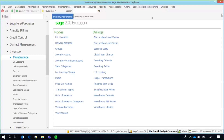Greetings viewers, and welcome to today's info sharing snippet. We will be covering the various grids and filter options within Sage 200 Evolution. Within Sage 200 Evolution, we have the ability to use a very unique and detailed search facility, as well as the ability to customize the grid screens and the look of fields when processing transactions.